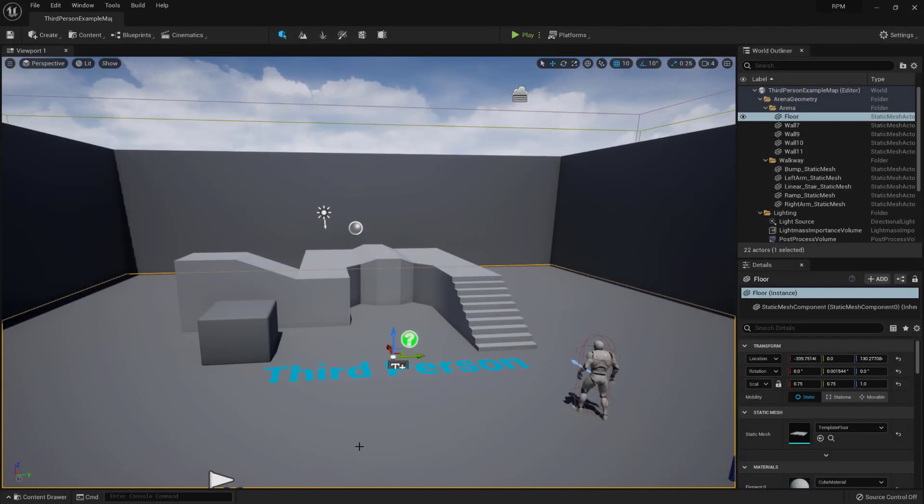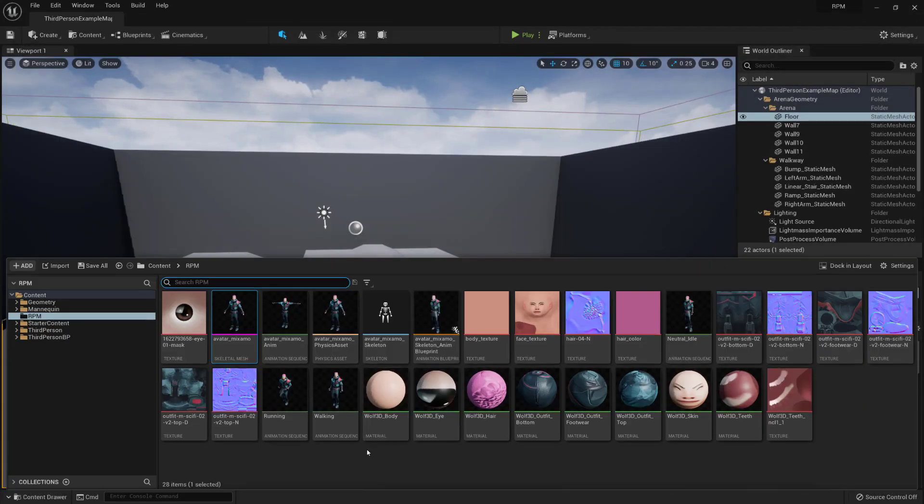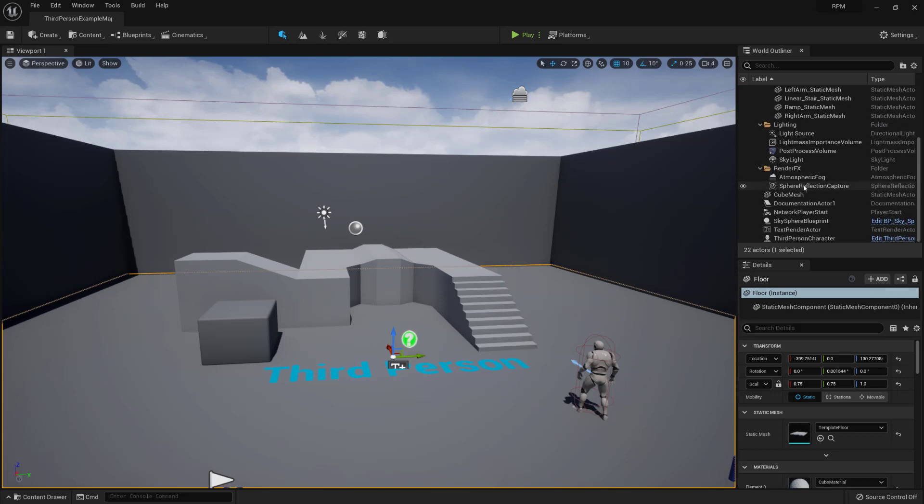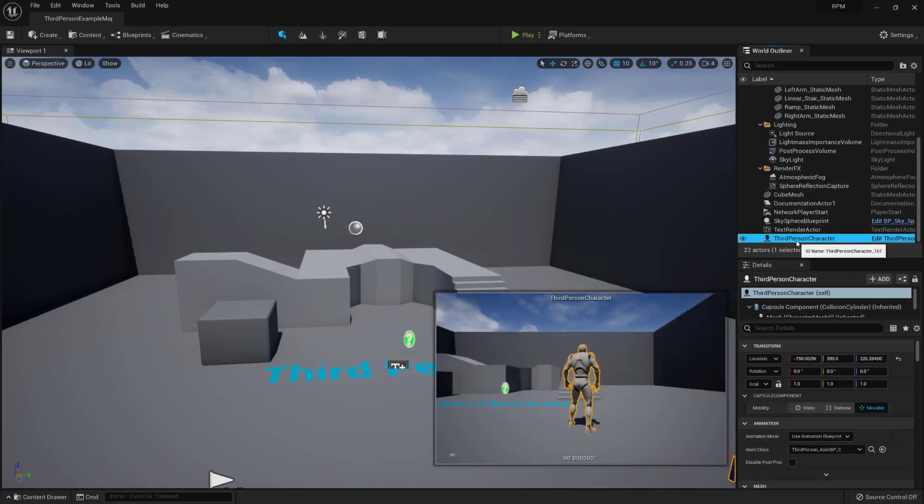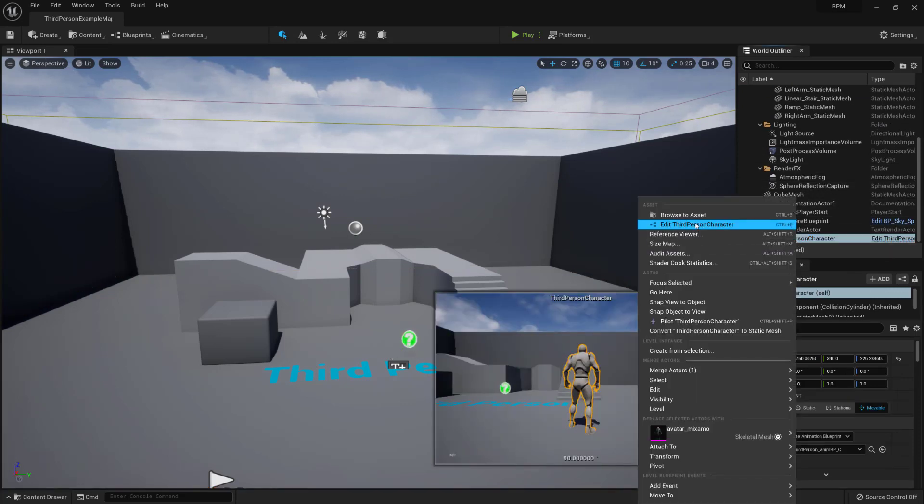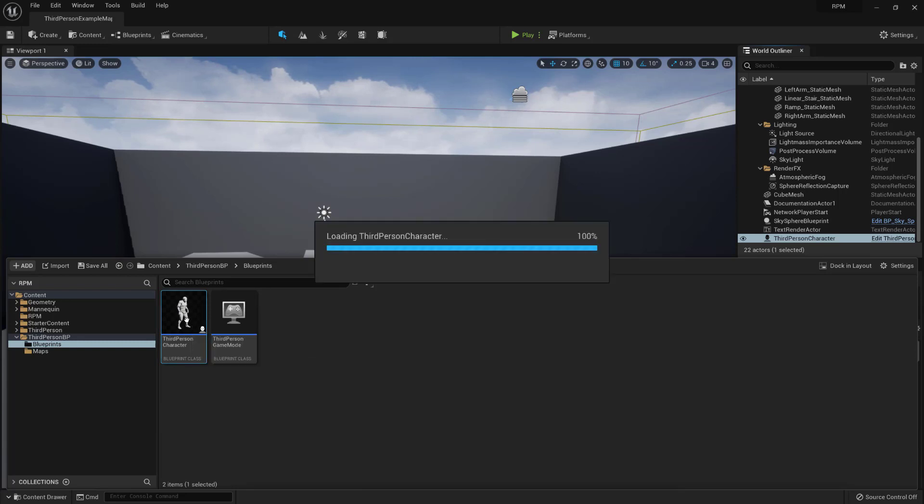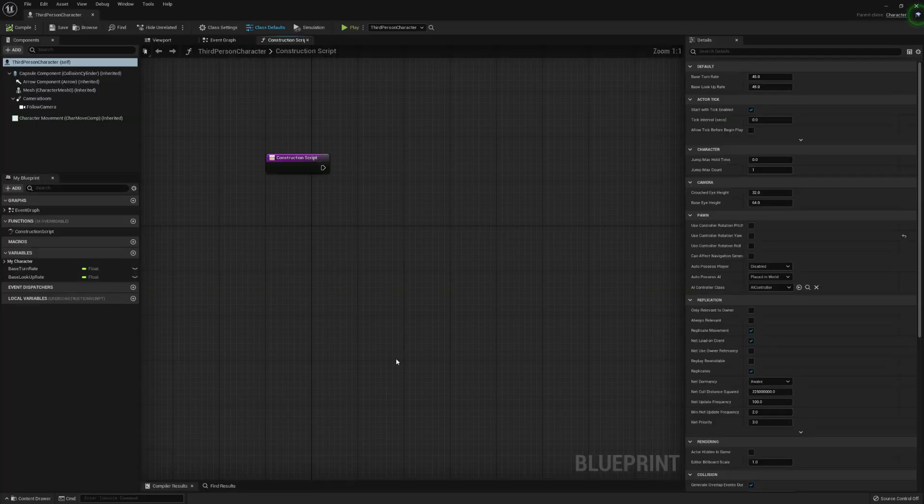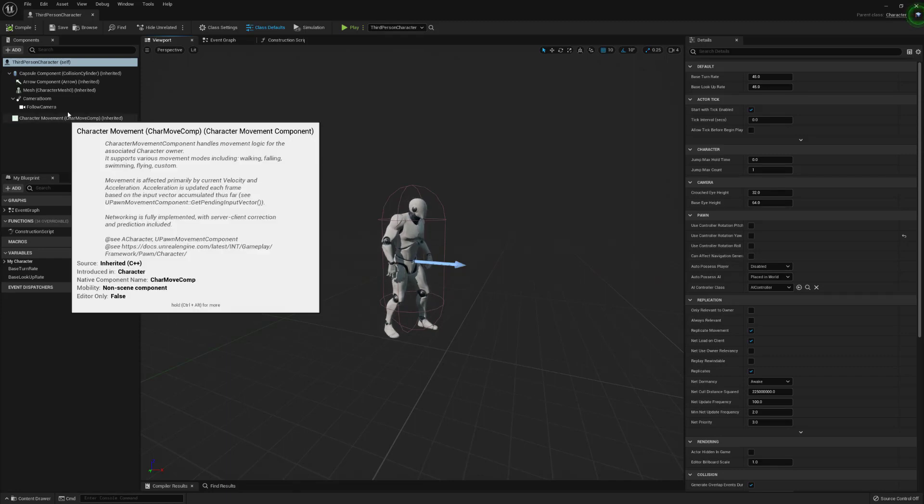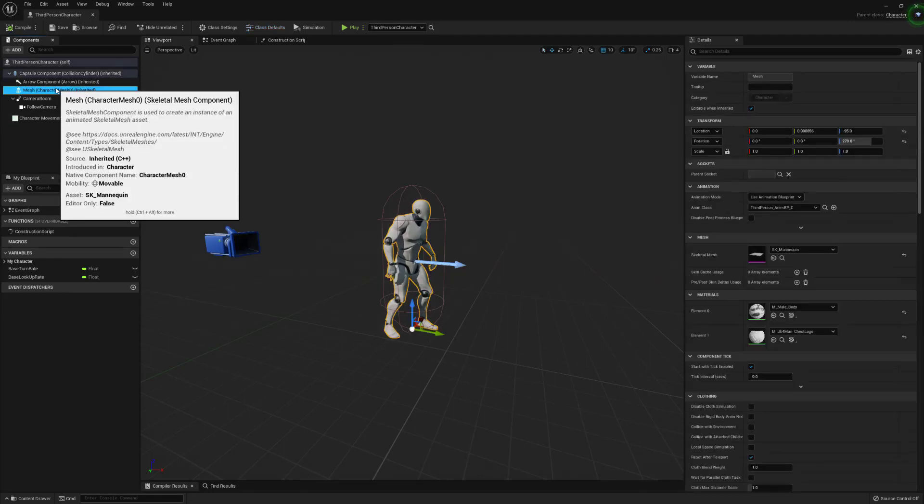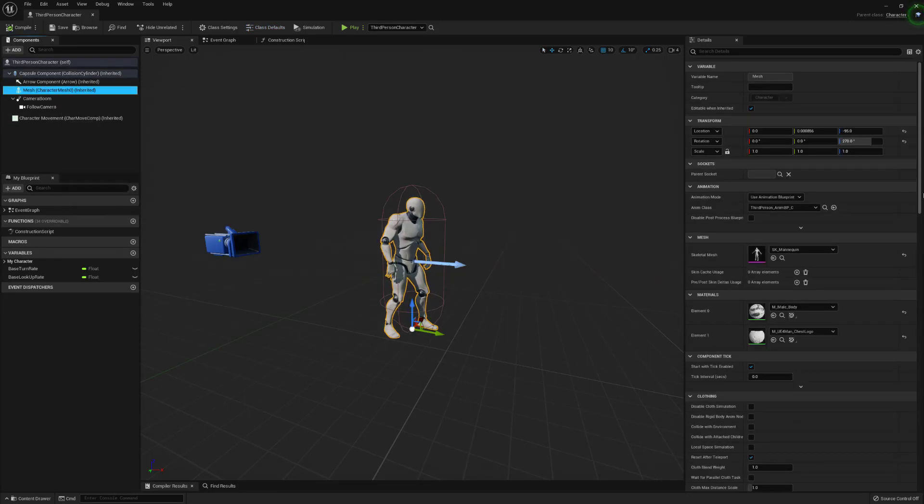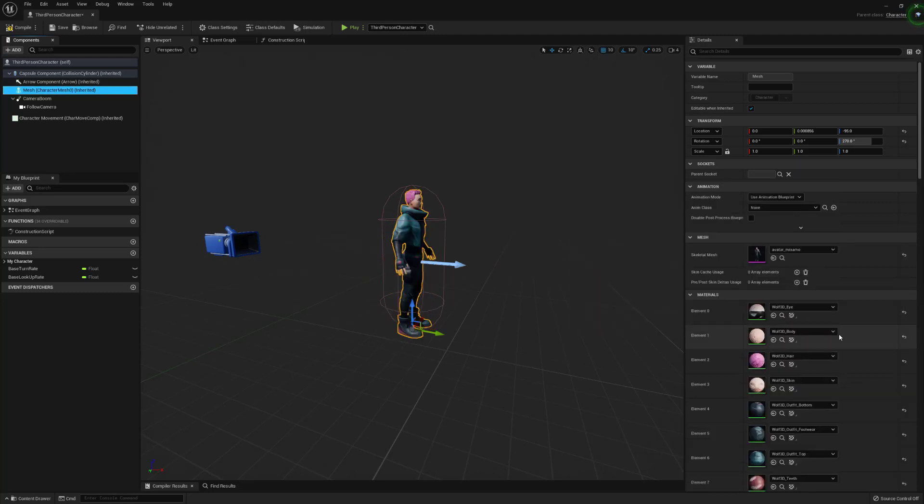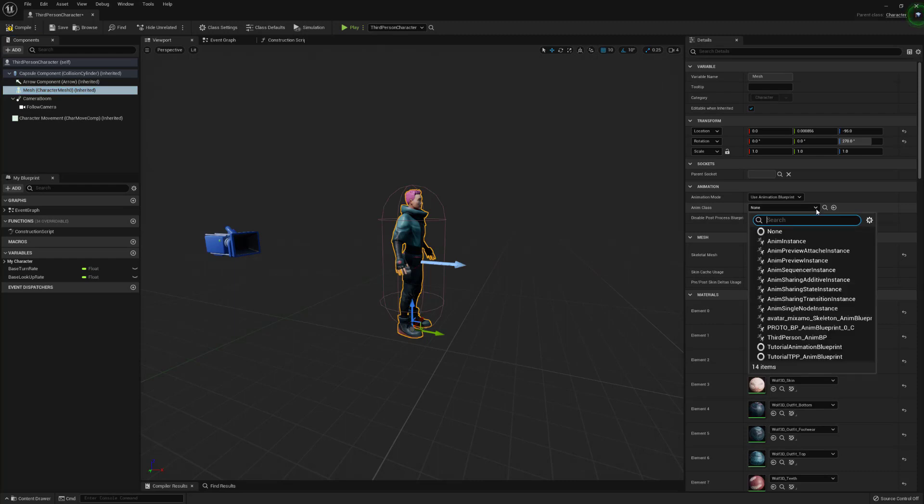Next from the world outliner you'll want to select the third person character blueprint, right click on it and browse to asset. In there double click on it to open it up and we'll want to jump into the viewport. From here let's make sure you have the mesh character selected and you want to change the skeletal mesh to the one we've just created and we need to update the animation class to the blueprint animation we just created as well. Save and compile that.